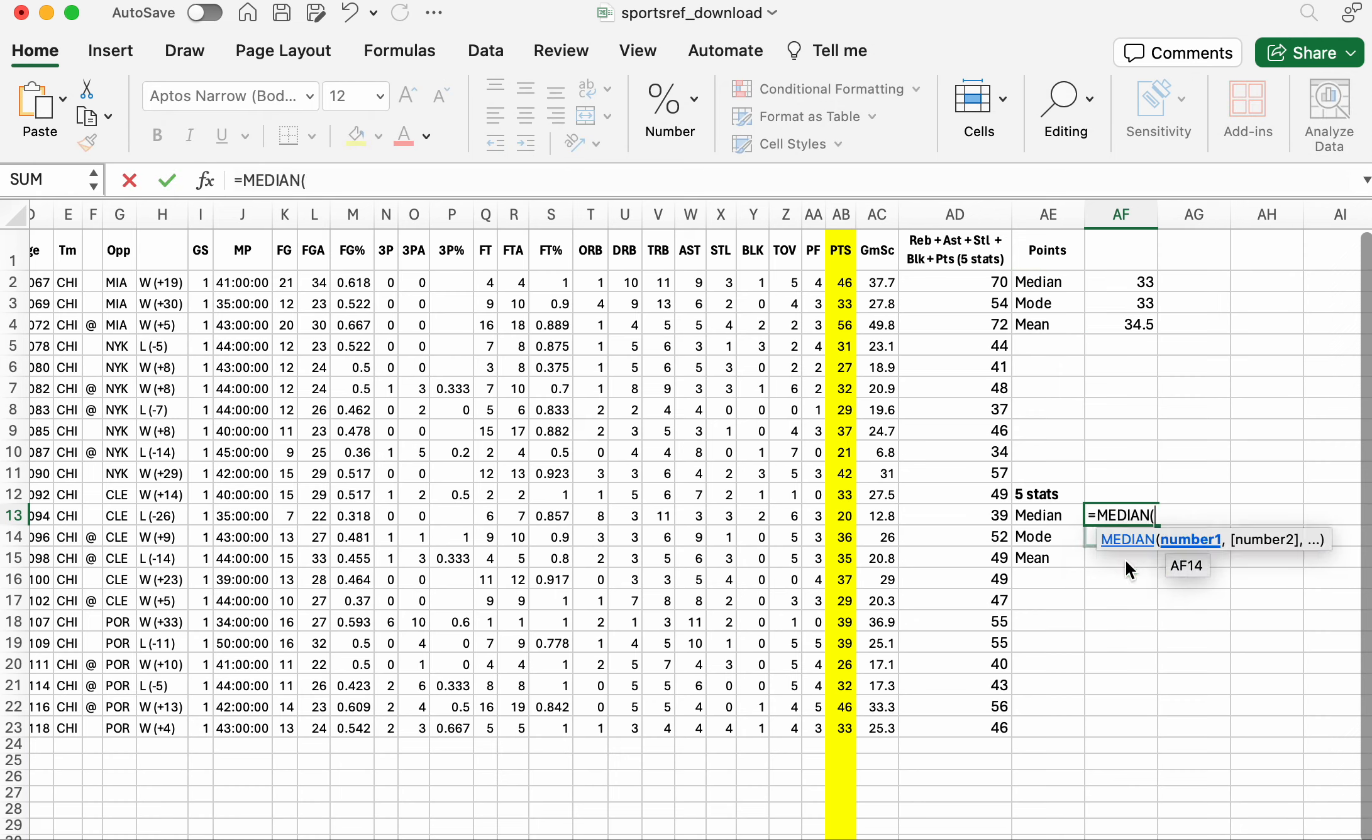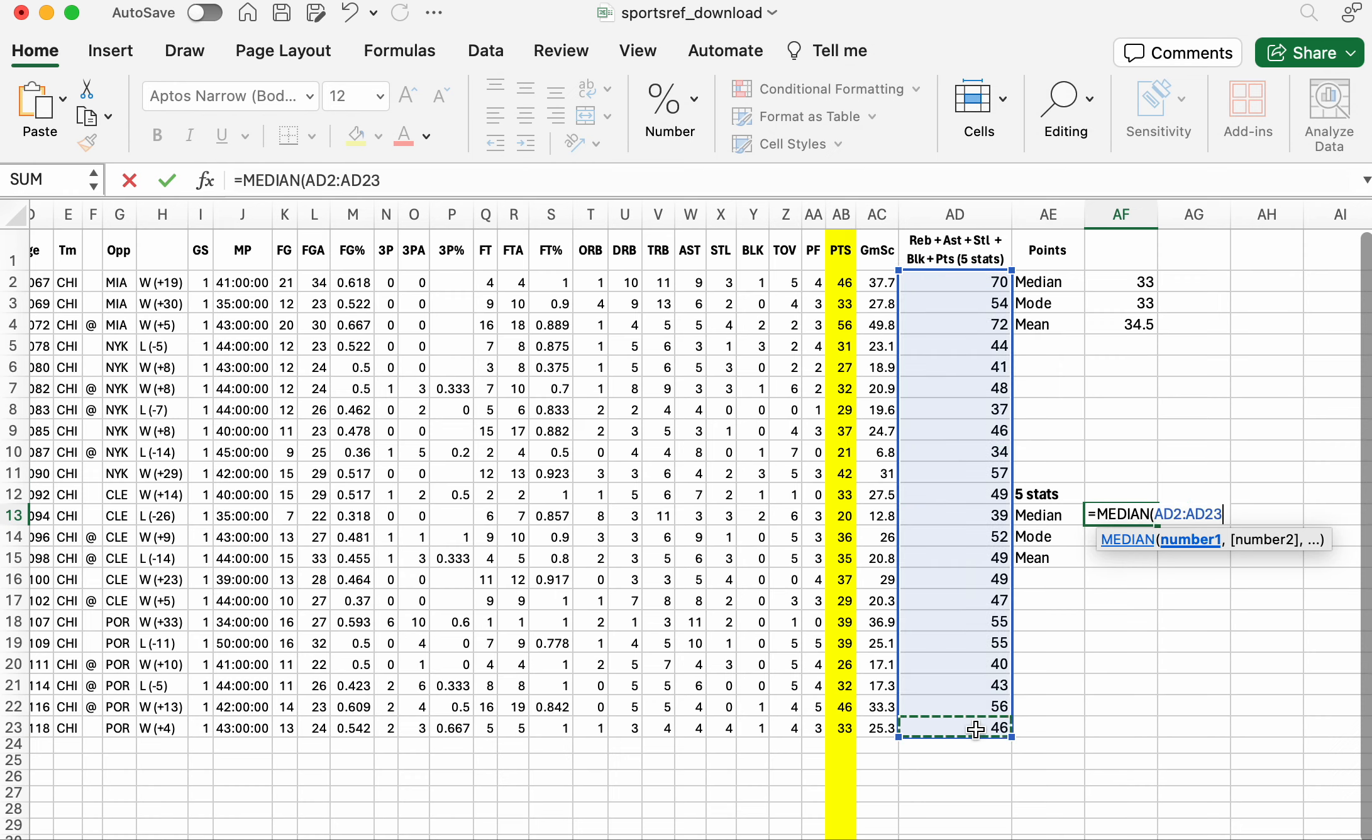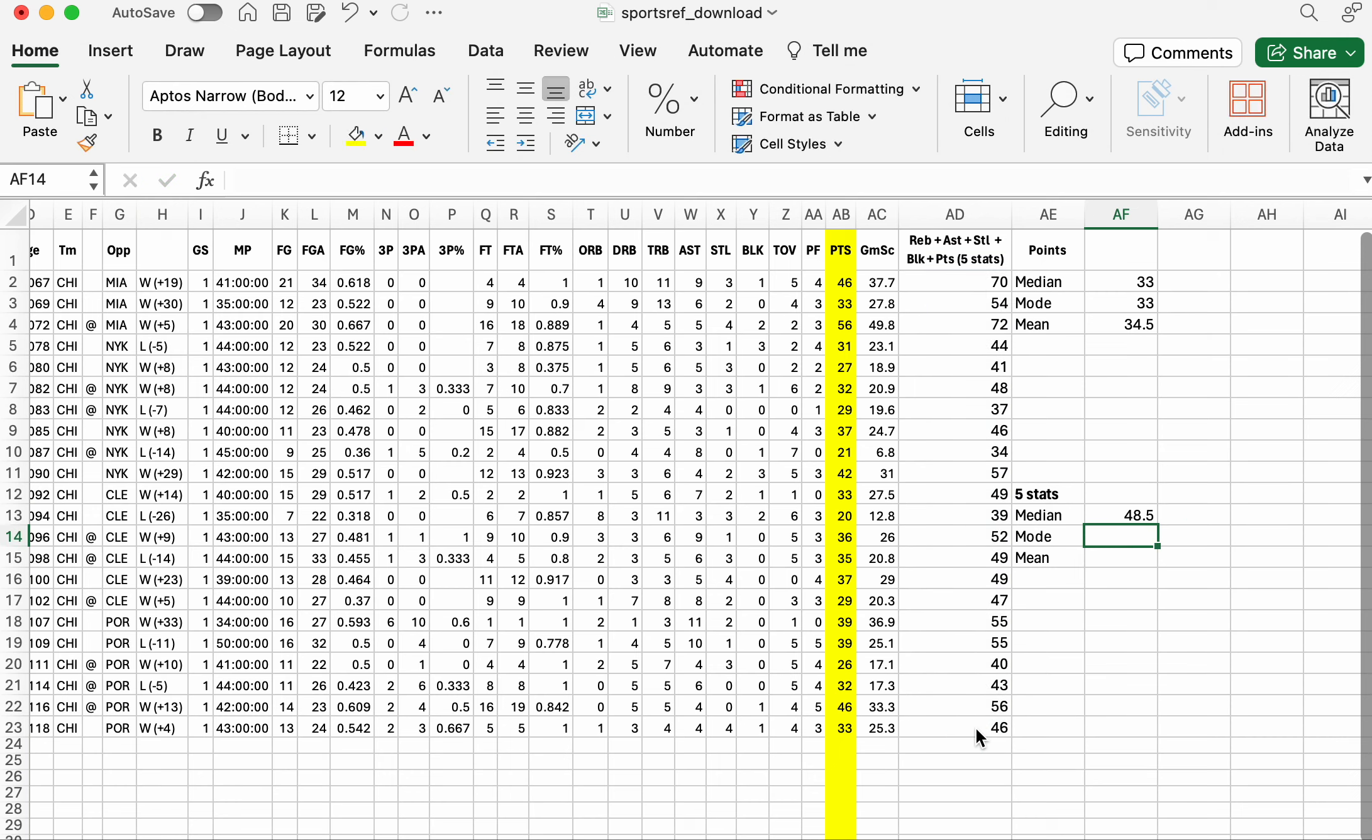It's median. And we are doing it from this one all the way down to this. That's 48.5 when you add them all up.